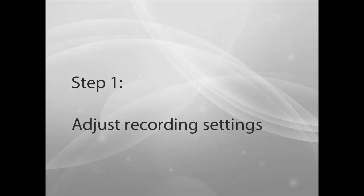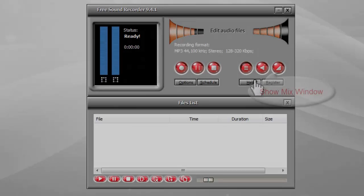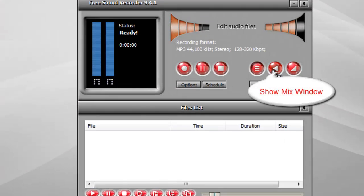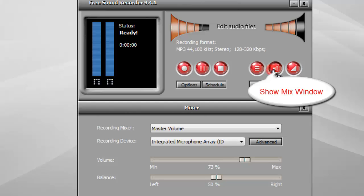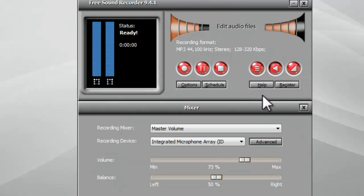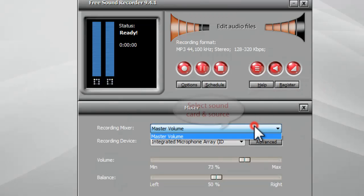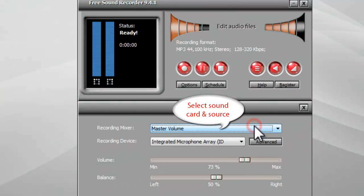Step 1: Adjust Recording Settings. First, you need to click the Show Mixer Window button. Select the sound card and choose Stereo Mix as the sound source.